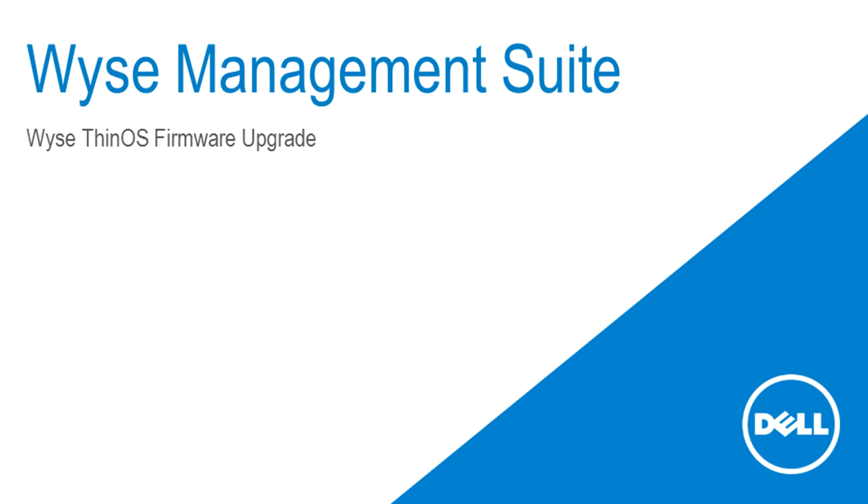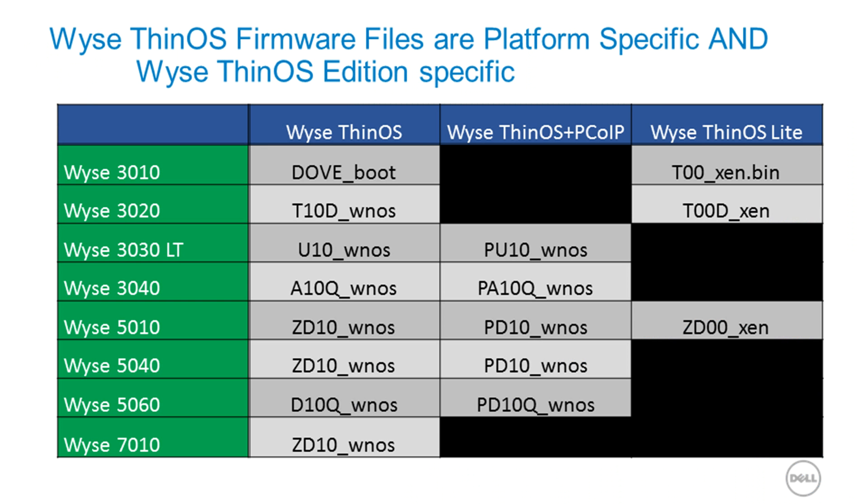The first thing you will need is the actual firmware file. This is the firmware file you will need to upload to the WISE Management Suite server. It is the same file you would use to upgrade a WISE ThinOS client using the FTP or HTTP upgrade method.